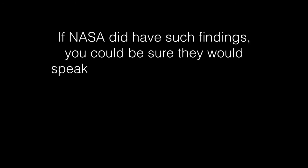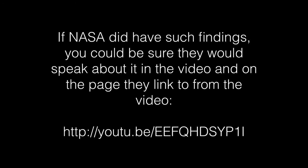If NASA did have such findings, you could be sure they would speak about it in the video and on the page they link to from the video. They do not.